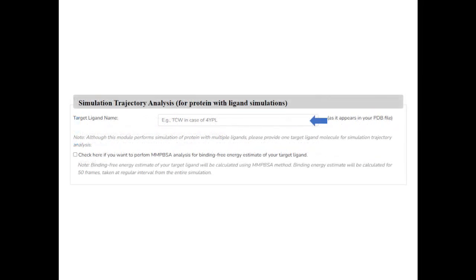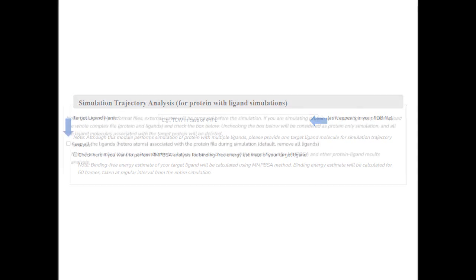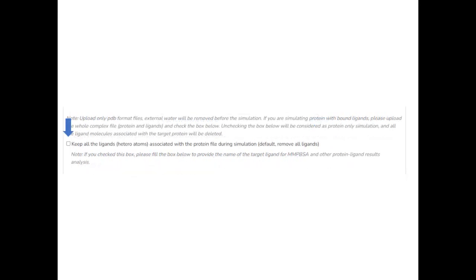Checking this box will activate the panel below for providing information on the target ligand for post-simulation processing. If you are doing only protein simulation, then leave this box unchecked.